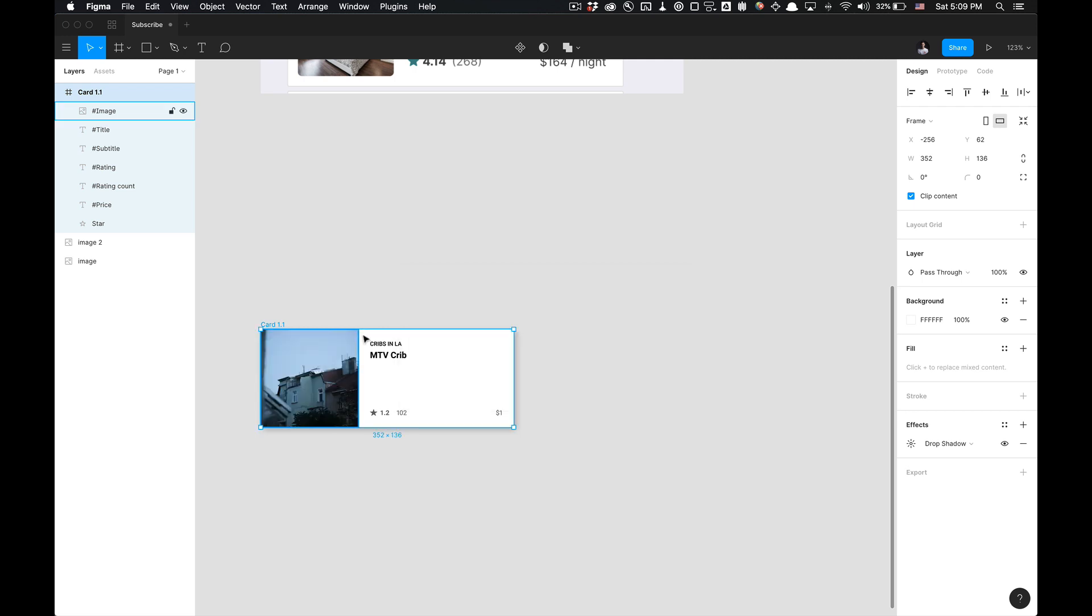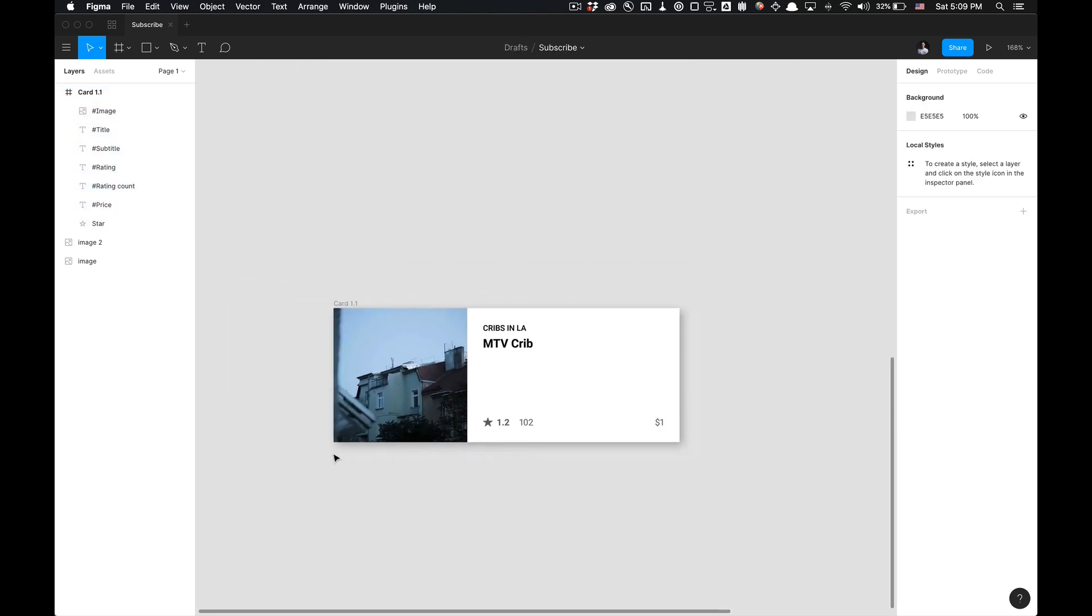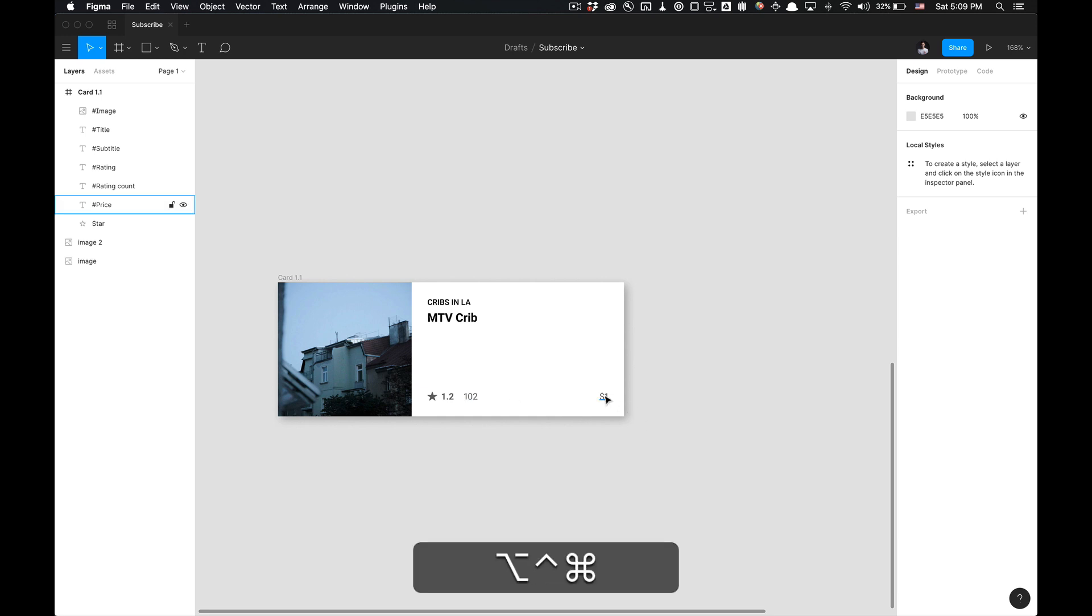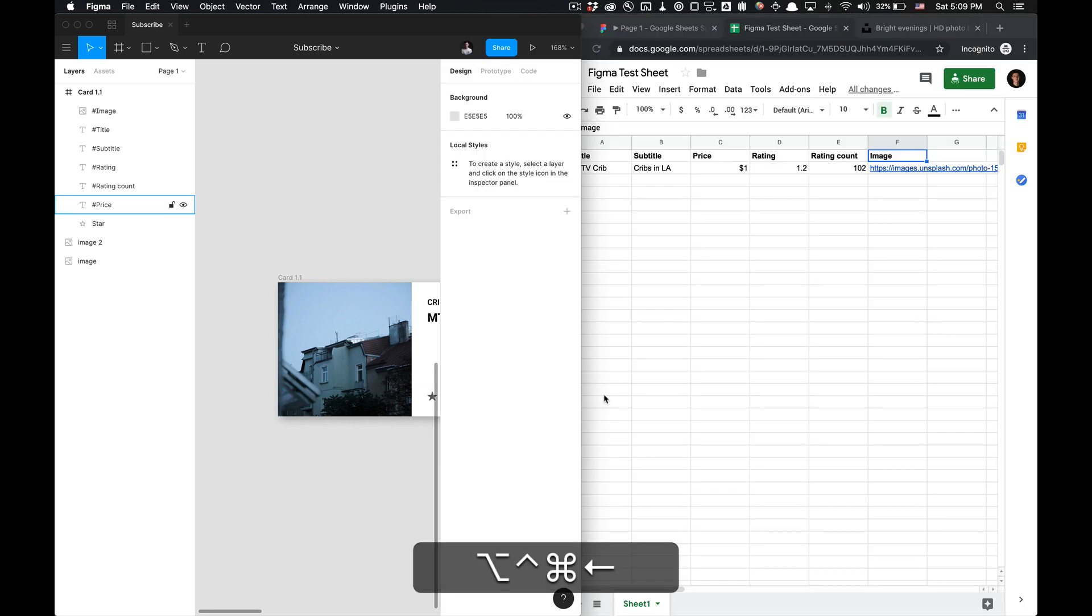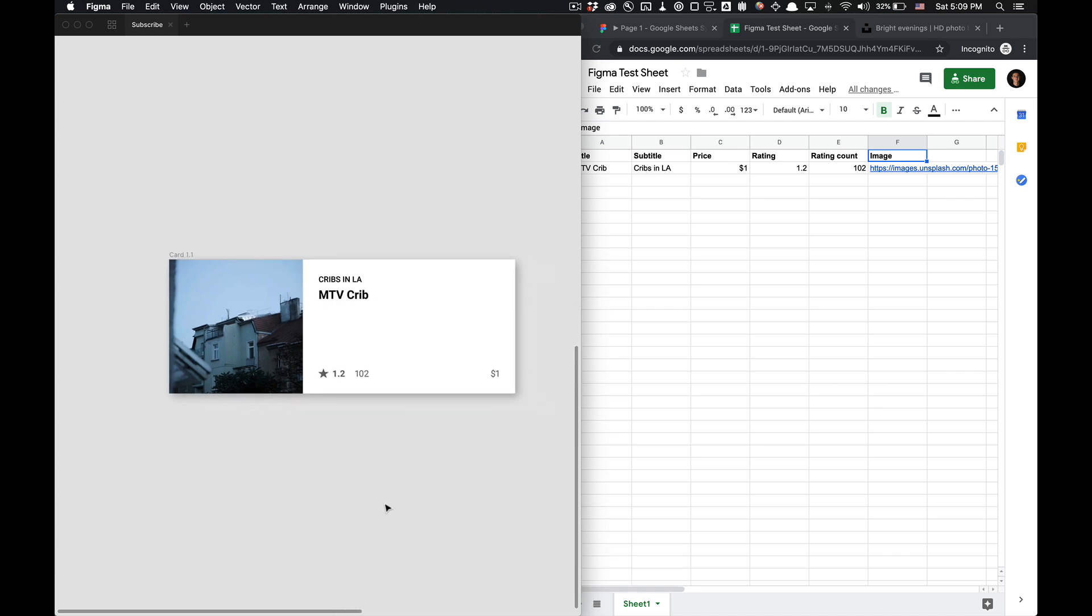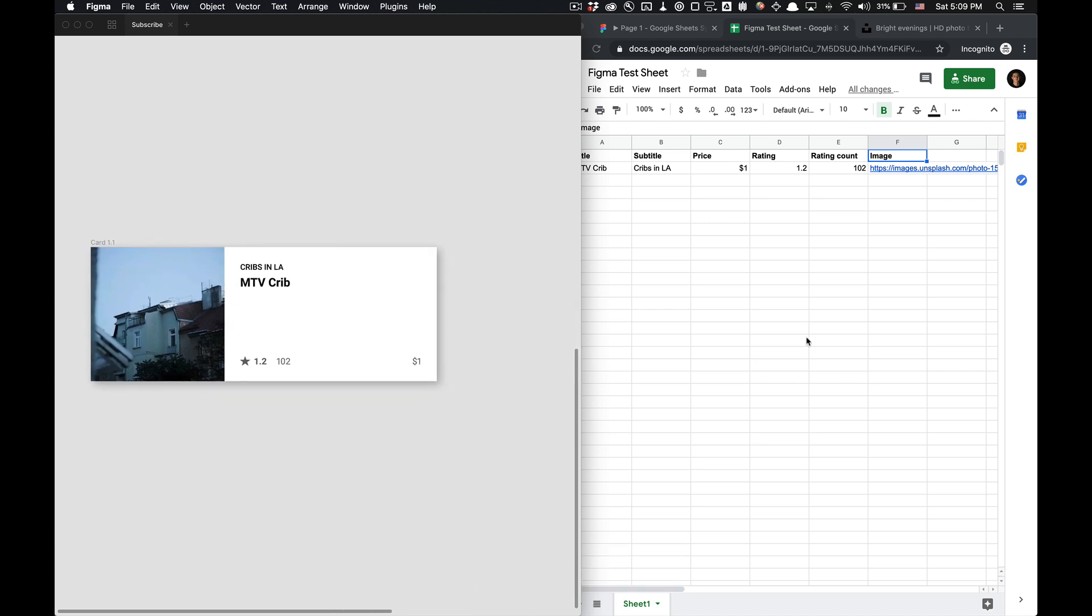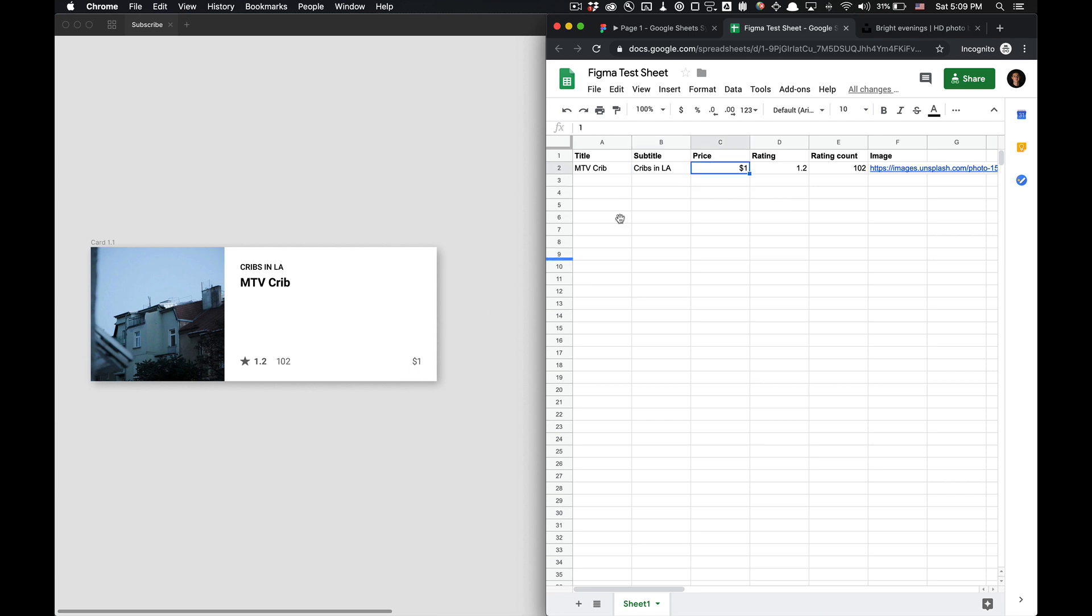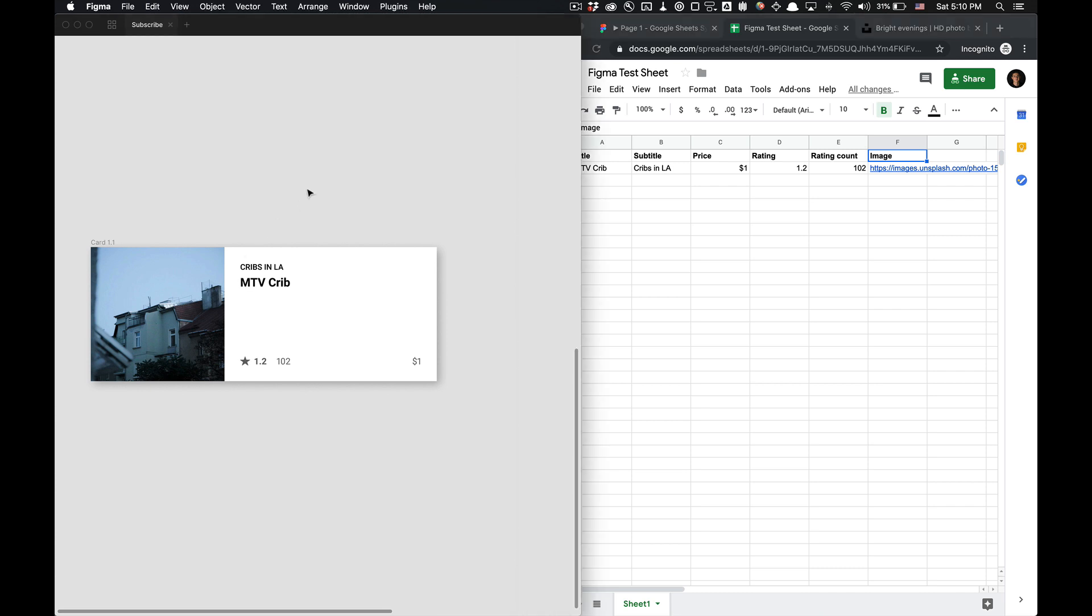And as you can see, we have fetched and synced our data. So this is our MTV crib in LA with a rating of 1.2 and a rating count of 102 and the price per night. And just to reference our Google sheet here, you can see our title is MTV crib. Our cribs in LA is our subtitle here. Our price is $1. Our rating is 1.2 and our rating count is 102. And we have our image syncing here. So that's great. That's pretty much it.